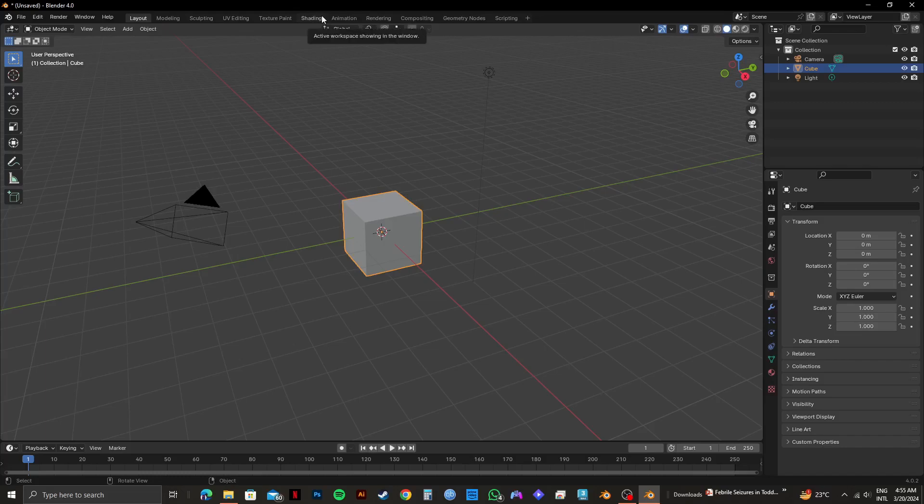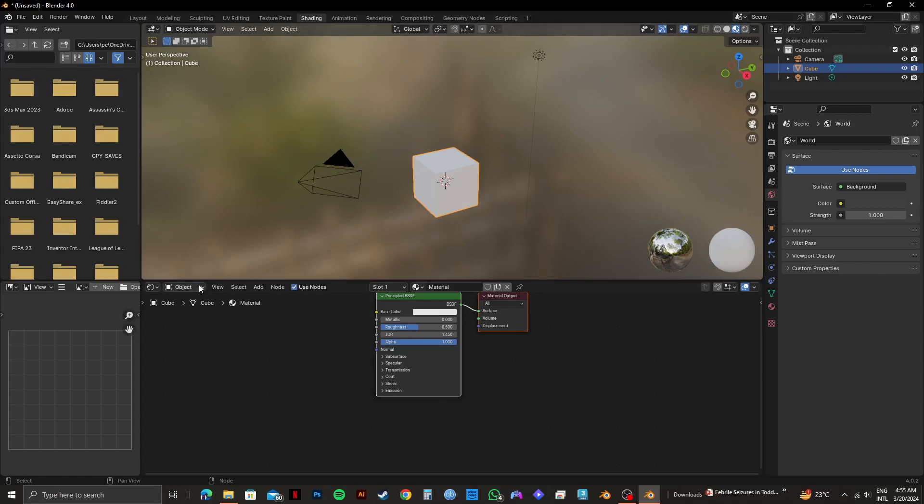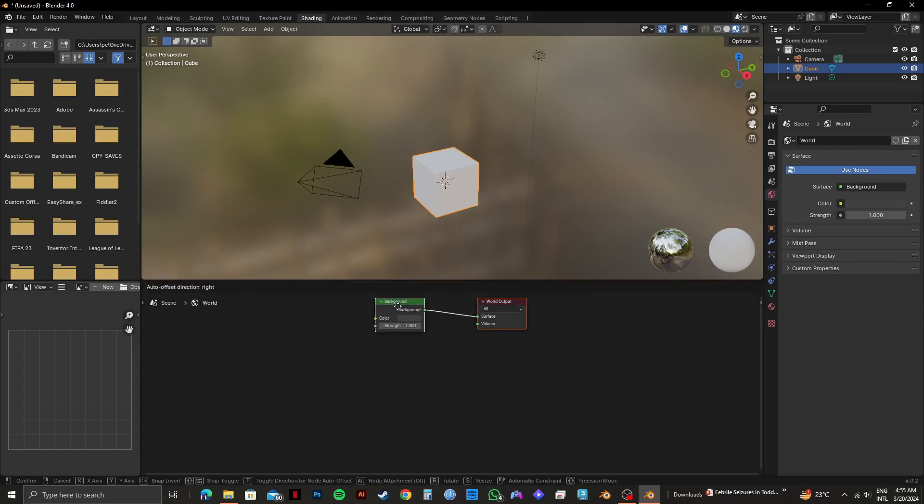After that, you will get to see this interface like this. So from here, you need to click on object and then select world. Then you'll get these tabs right here.